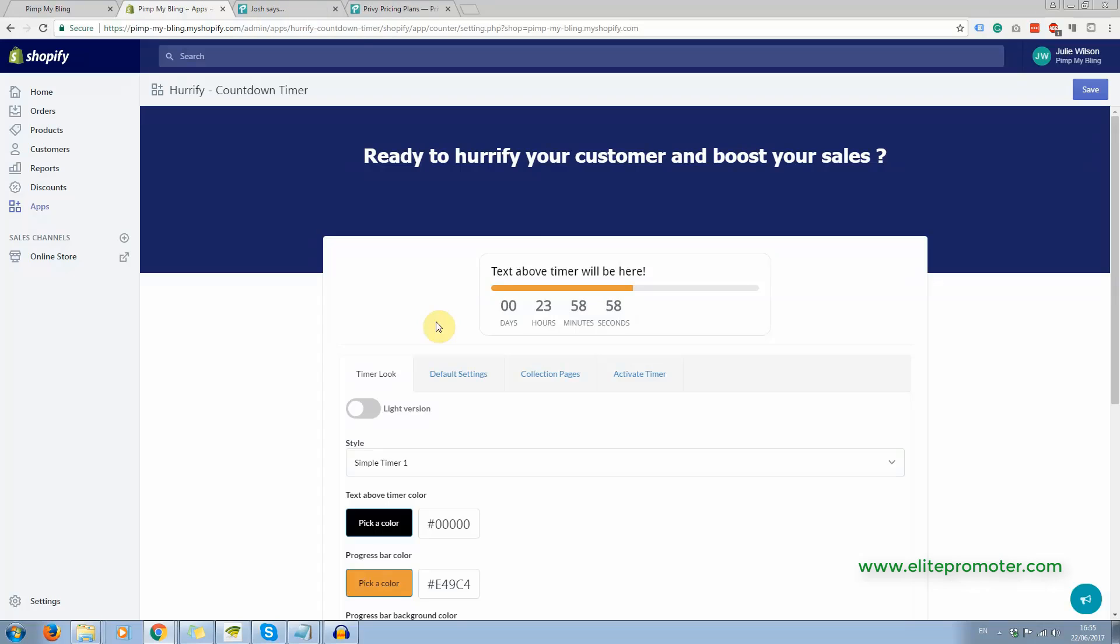What this does is it places an urgency timer on the product pages themselves, but you can choose which product pages it goes on. Now, I would recommend that if you use this, you don't use it on every single product page.